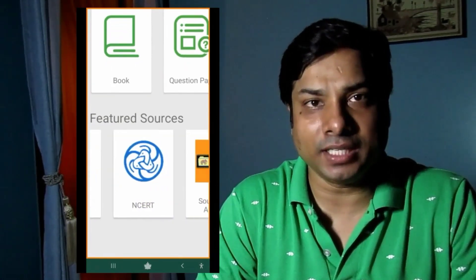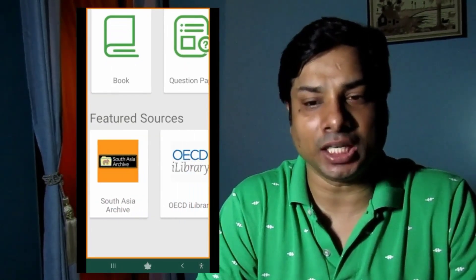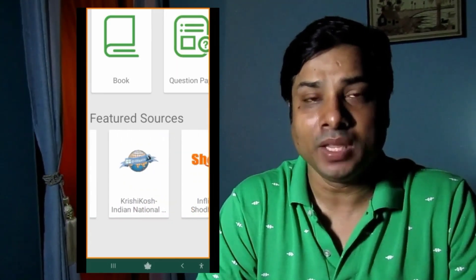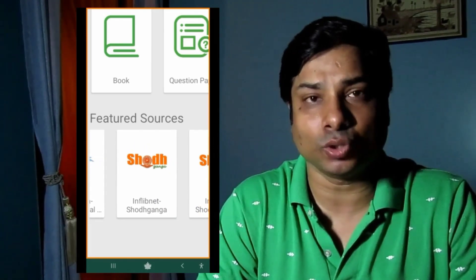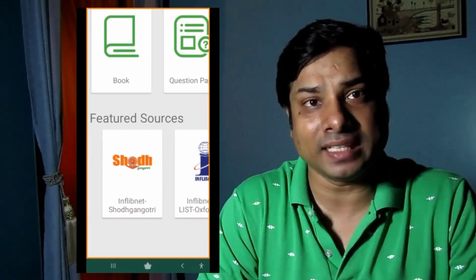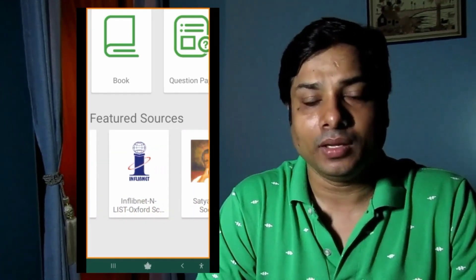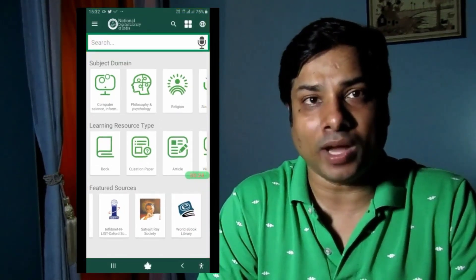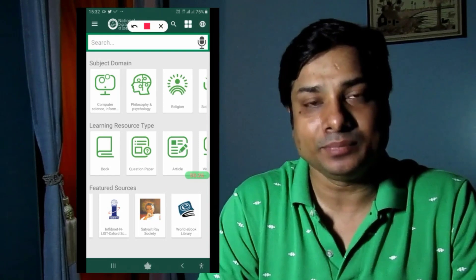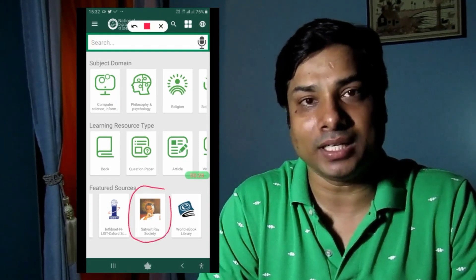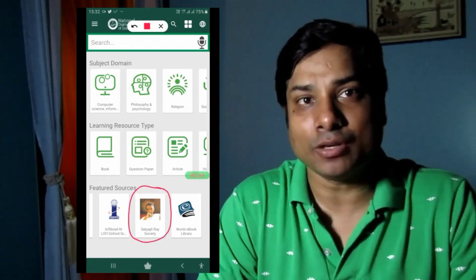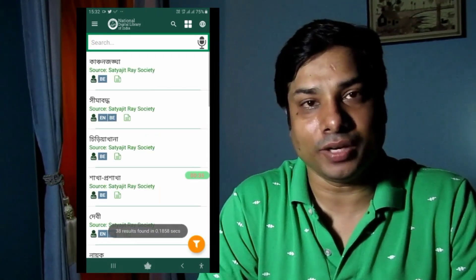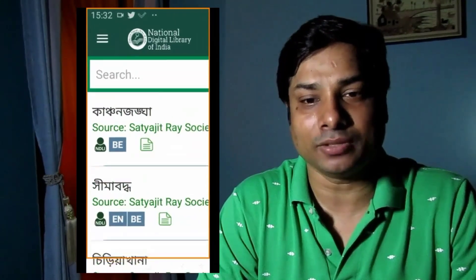Some other featured sources include: NPTEL for engineering content, NCERT for school students, South Asia Archive or OECD library for audio books, KRISHI e-course for agricultural databases, Shodhganga and INFLIBNET where you can download over two lakh theses, and ShodhGangotri where you can find English-language research resources.